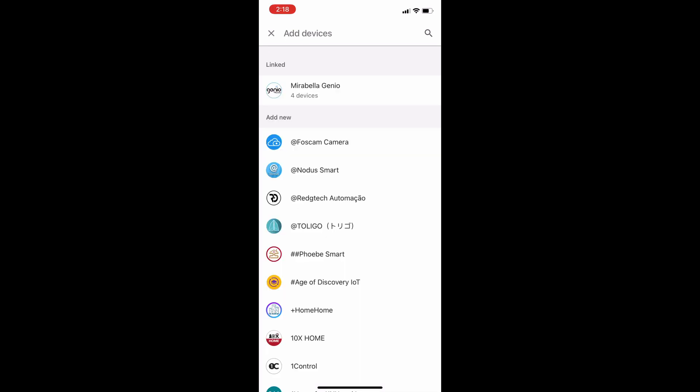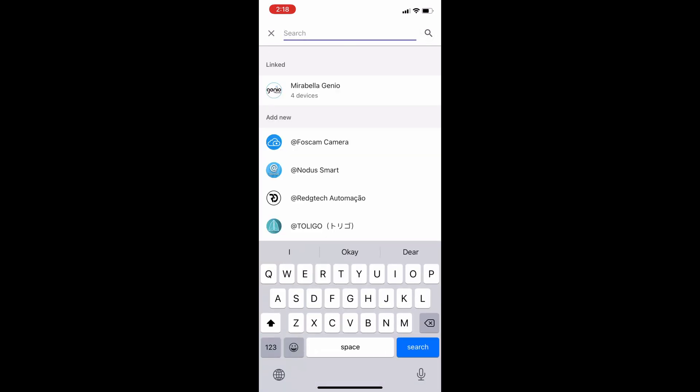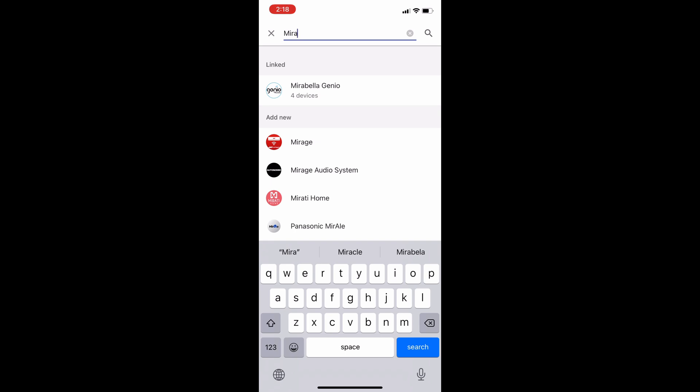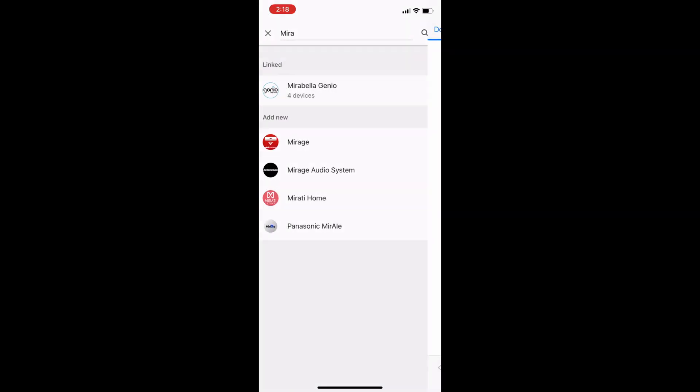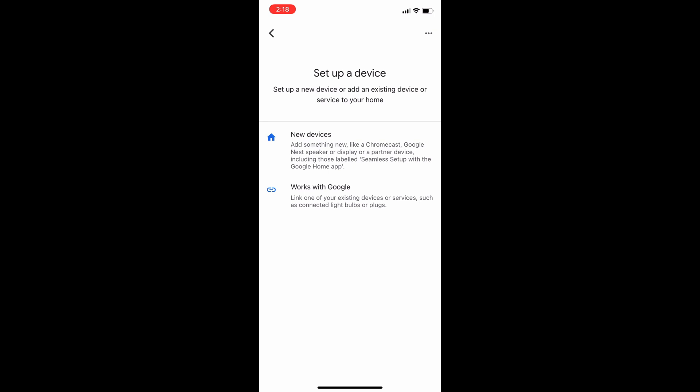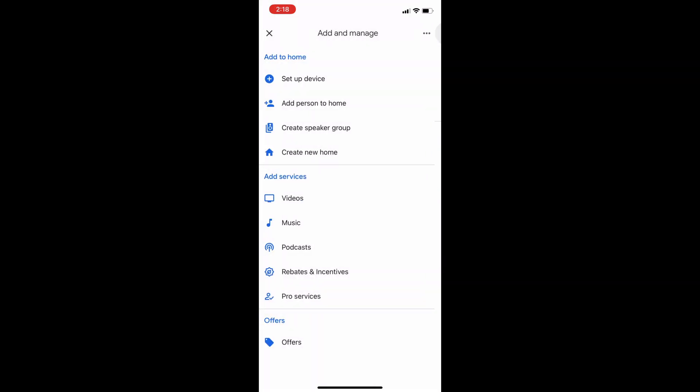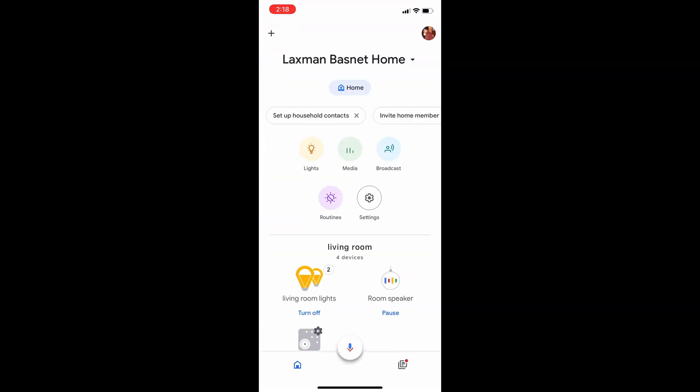From here, just search for Mirabella Genio from the available brands. It will take you from there. You just need to log into your account and that's it. Thanks for watching, have a great day.